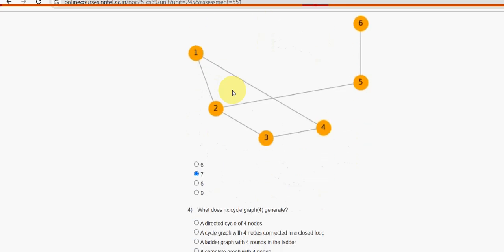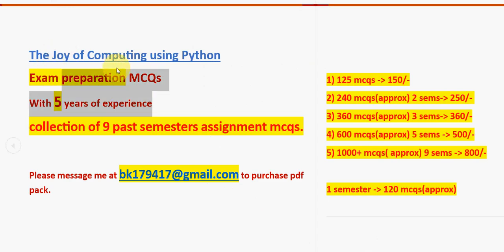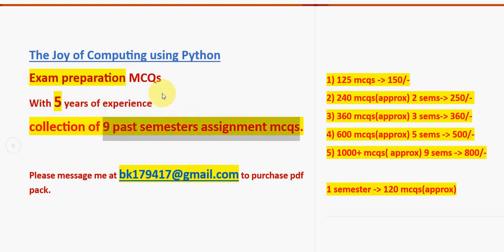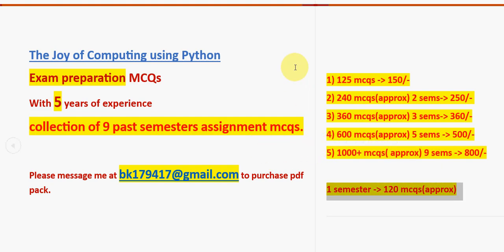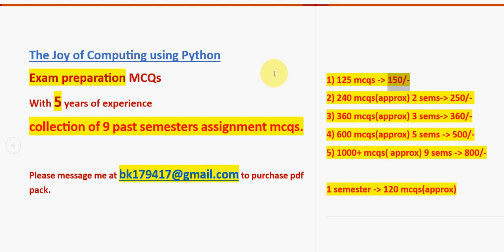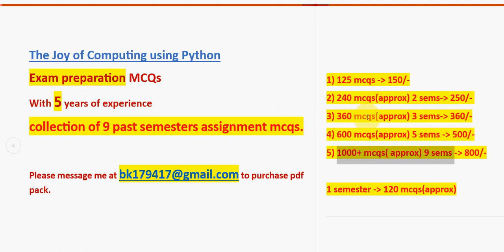Next, fourth question. But before getting into it, I want to make a small announcement regarding exam preparation MCQs. With five years of NPTEL experience, we have collected past nine semesters' assignment MCQs - a huge number of approximately one thousand plus MCQs covering nine semesters. Each single semester has approximately 120 MCQs.